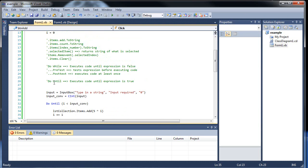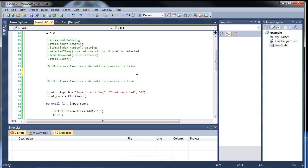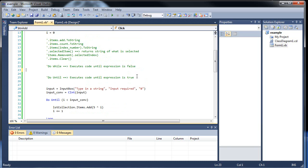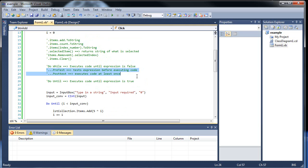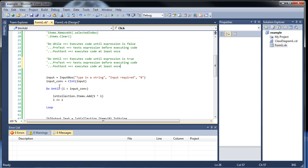Do-until also has a posttest form. You can cut this and paste it at the bottom, and it will work just the same — and that's the posttest, so it will always do it at least once.